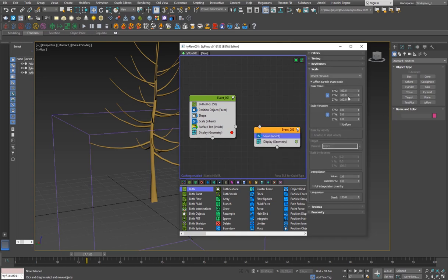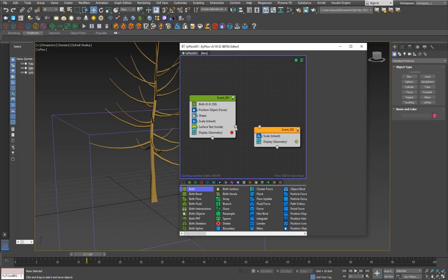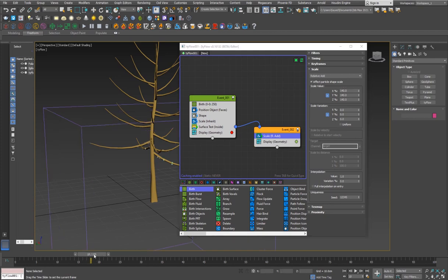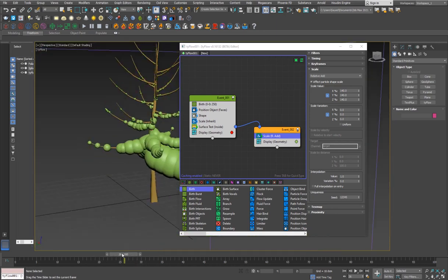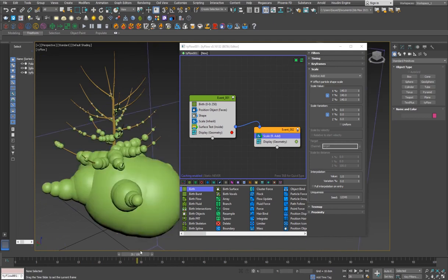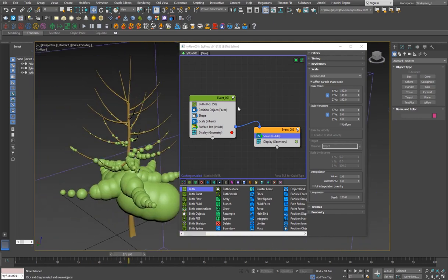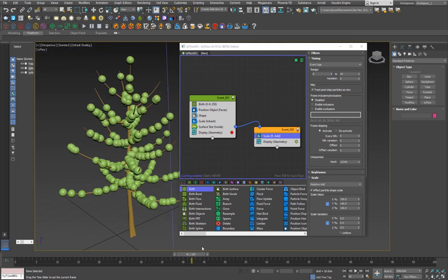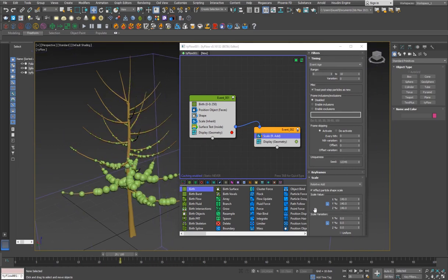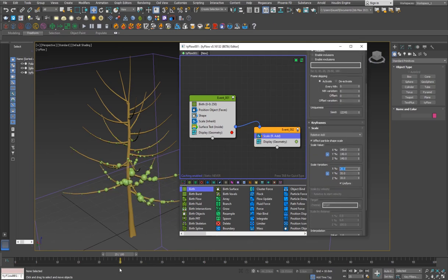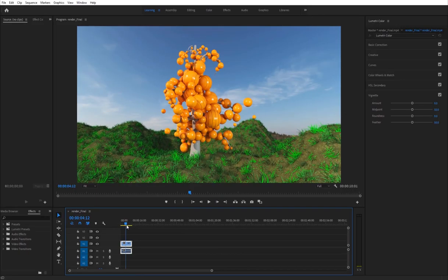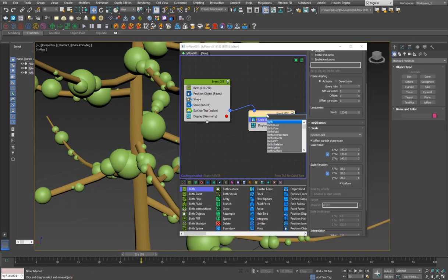I'll wire the Surface Test to a new event. I'll type in a Scale operator set to Relative Add with a value of 140, so the spheres grow when particles enter this event. But they grow infinitely, so I'll go into the Scale timing, set it to Event Age at 10 frames so growth stops after 10 frames. I'll also turn on Uniform randomness for variety. Right now the spheres pass through each other, so I'll add a Physics Shape operator to handle collisions.